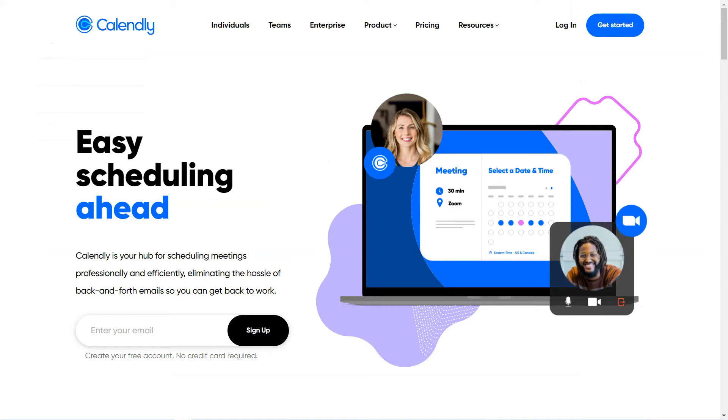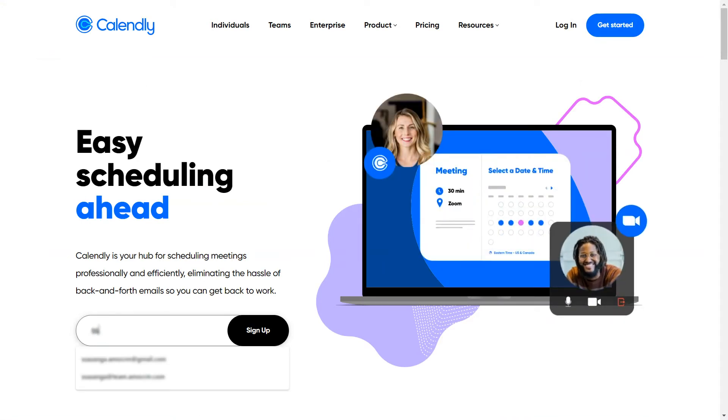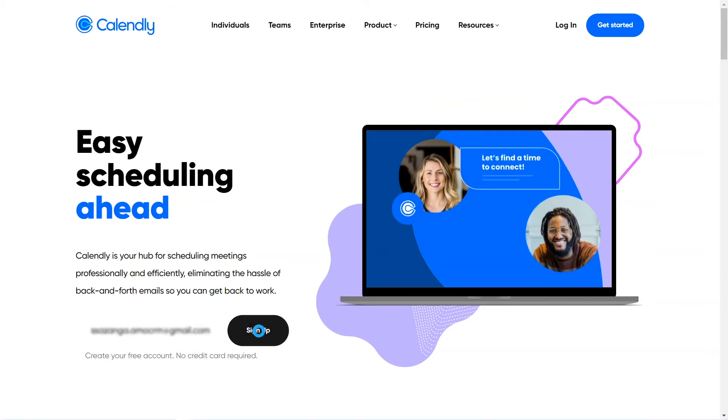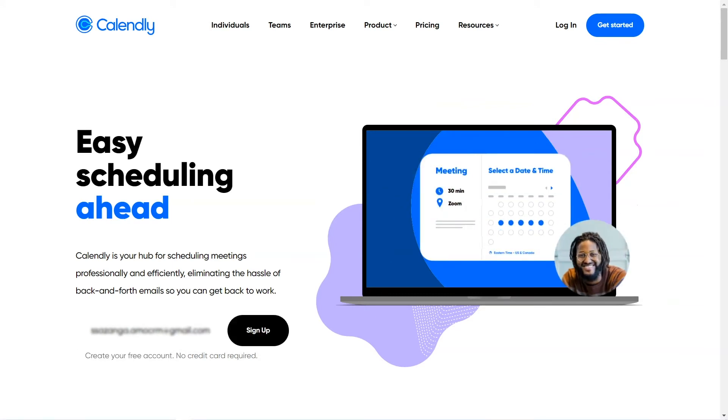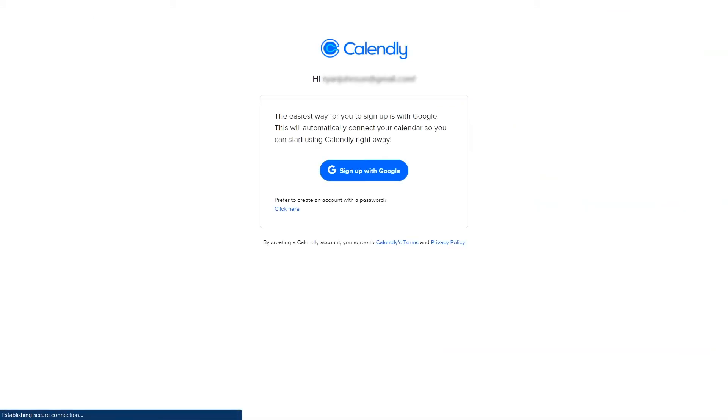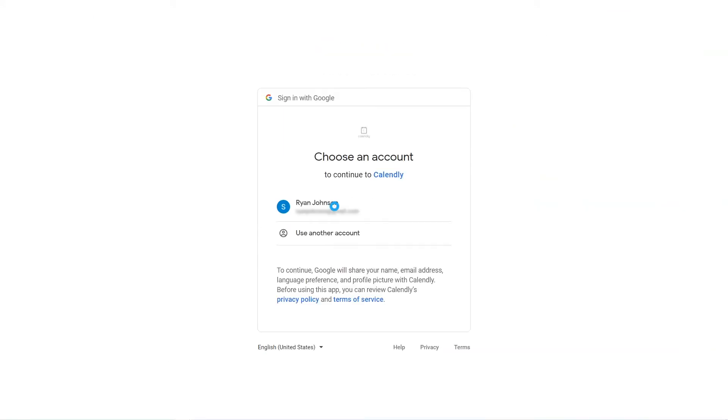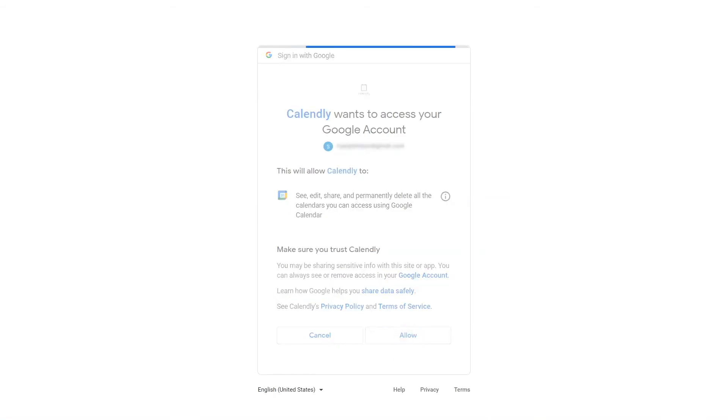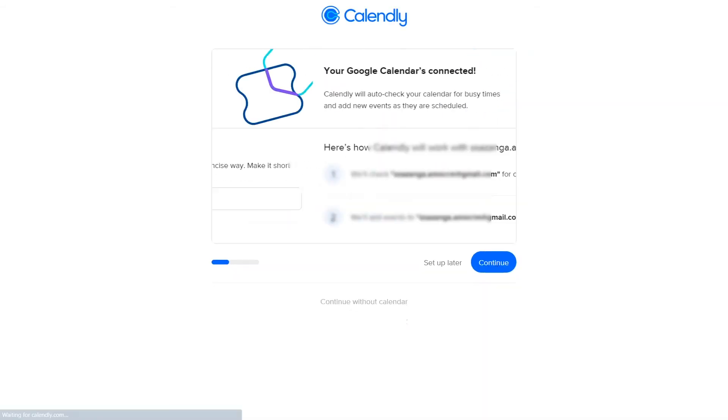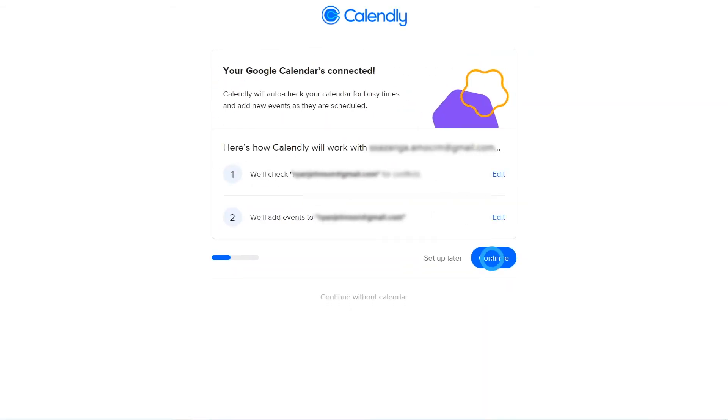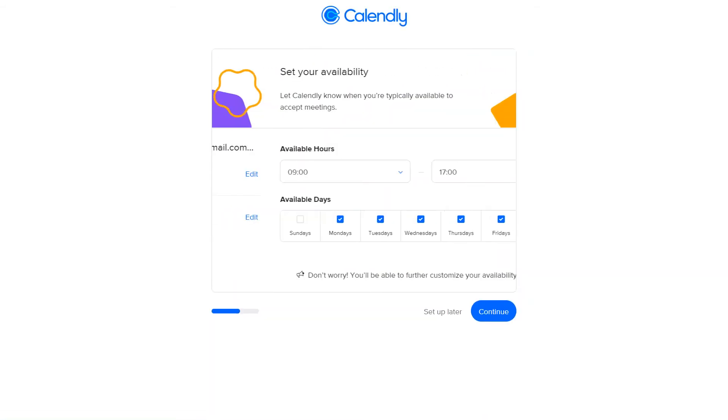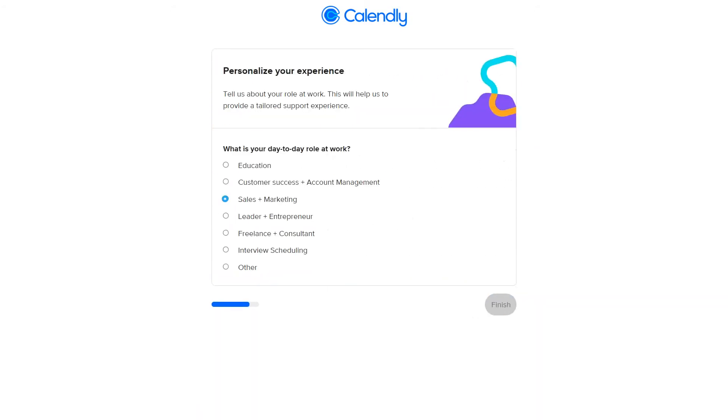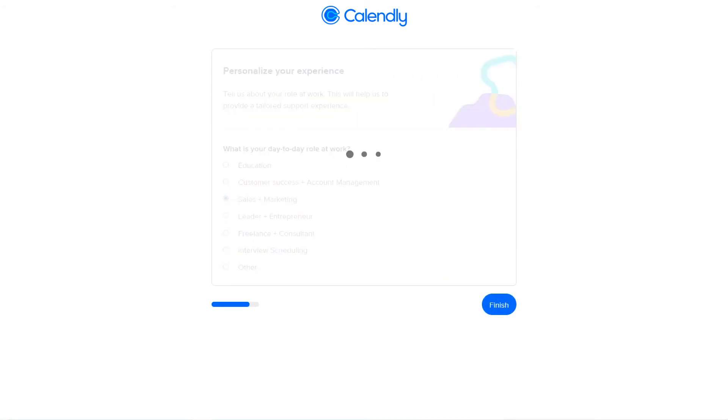First, let's go to Calendly's homepage and log in. You can log in instantly via your Google account, and that's exactly what we're going to do here as well. Keep the page open, as we will return to it in just a moment.